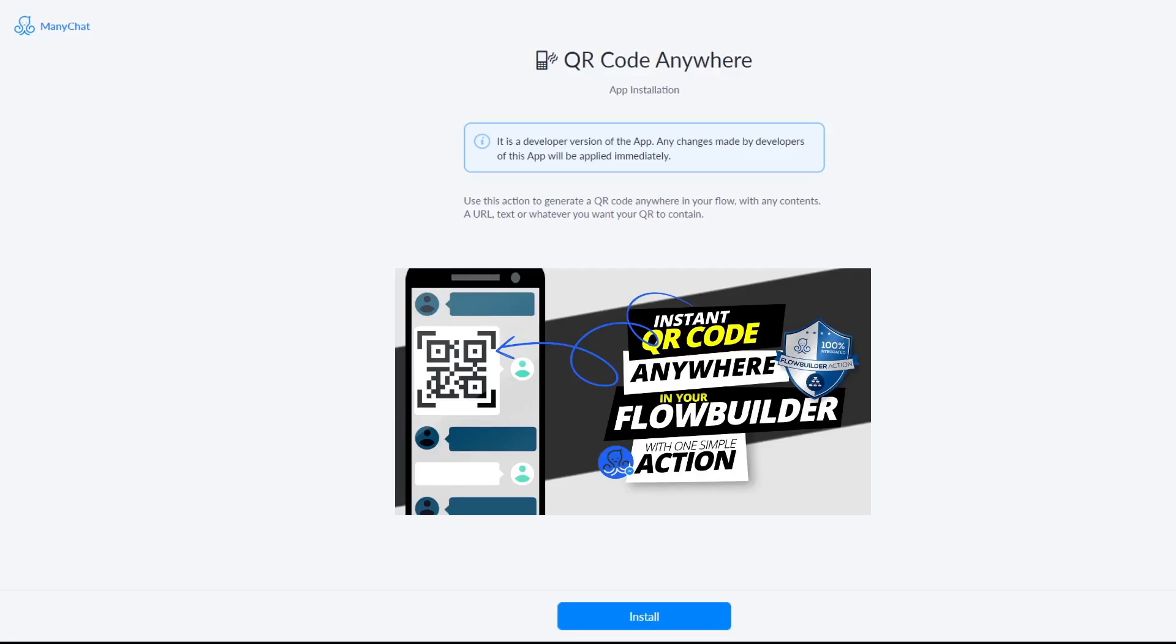Hi, in this video I'm going to show you how you can install a QR code action and you can create any QR code anywhere in your Flow Builder.